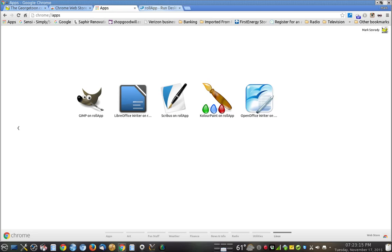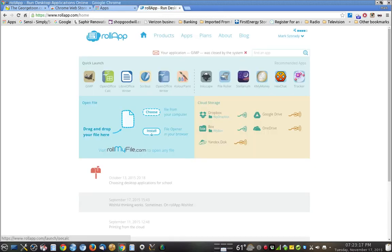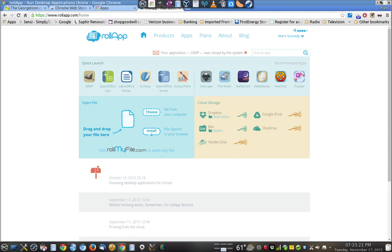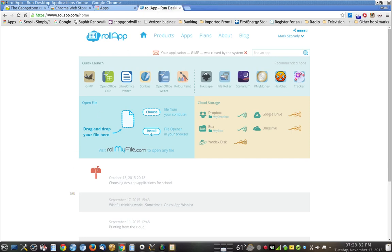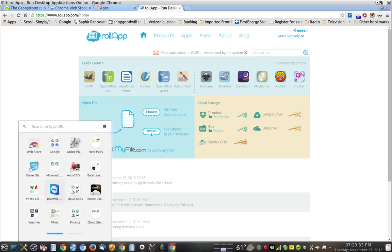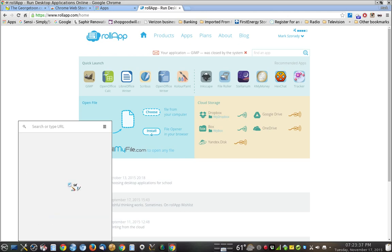You can launch right over here from the quick launch application on their web page. Or you can go right into your Chromebox menu, and I'm running this on my Linux system here. Let's try to get it up again. There it is, and you can launch right from here.